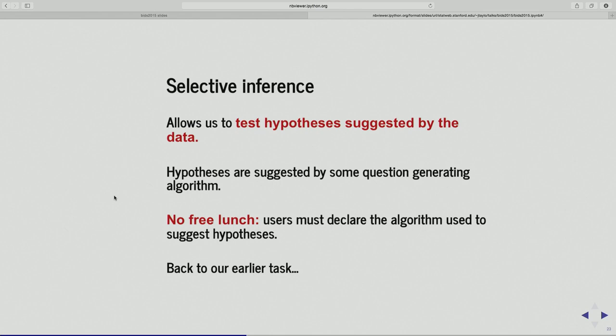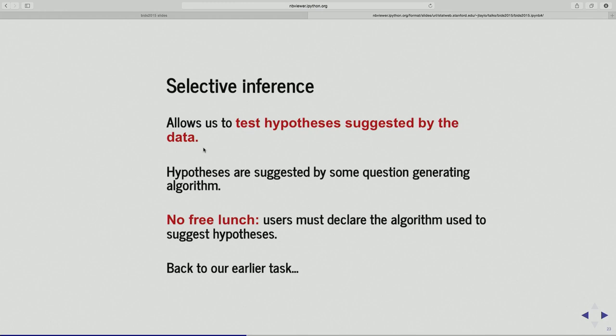The hypotheses are going to be generated by some algorithm — some function of the data that determines what hypotheses might be interesting. While I'm allowed to test hypotheses suggested by the data, there's no free lunch here: you have to declare the algorithm you're going to use to suggest the hypotheses. If I'm using the lasso, I have to declare I'm using the lasso to choose my regression model. Once I fix that, I can do inference after I've done the exploratory phase.